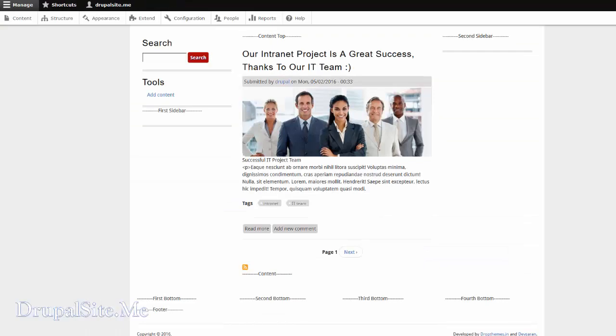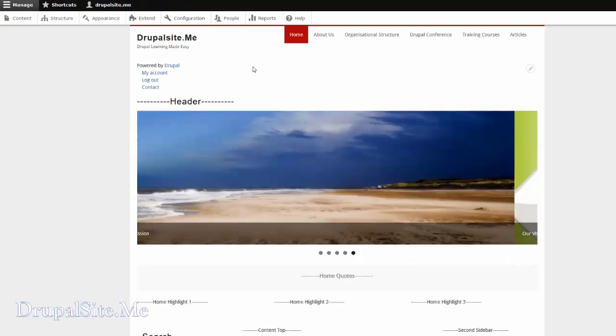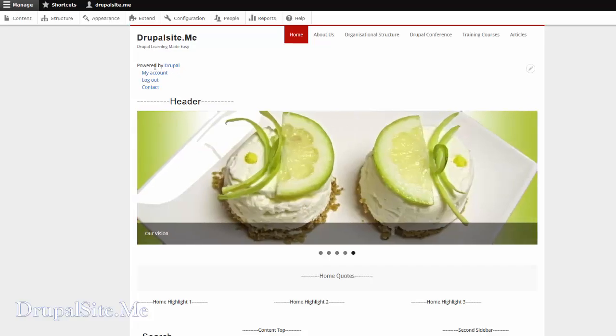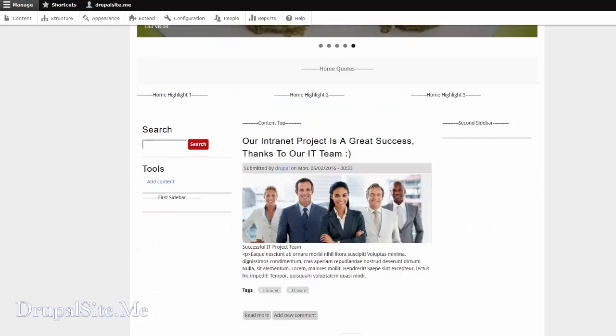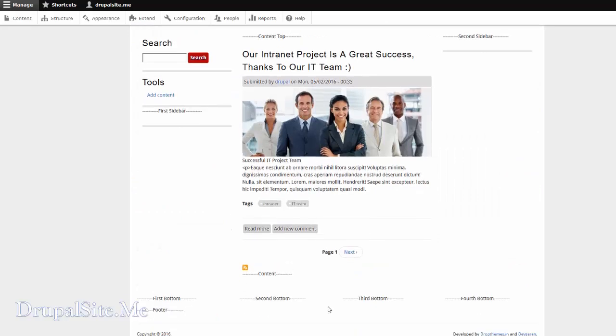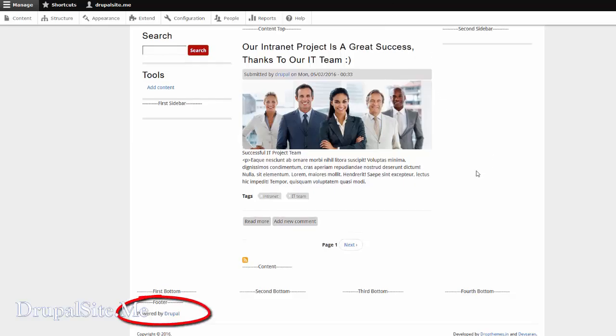And go and have a look. If I refresh this page, Powered by Drupal should go to the footer region. So let us refresh the page. Refresh. And now it is moved over here. See that.